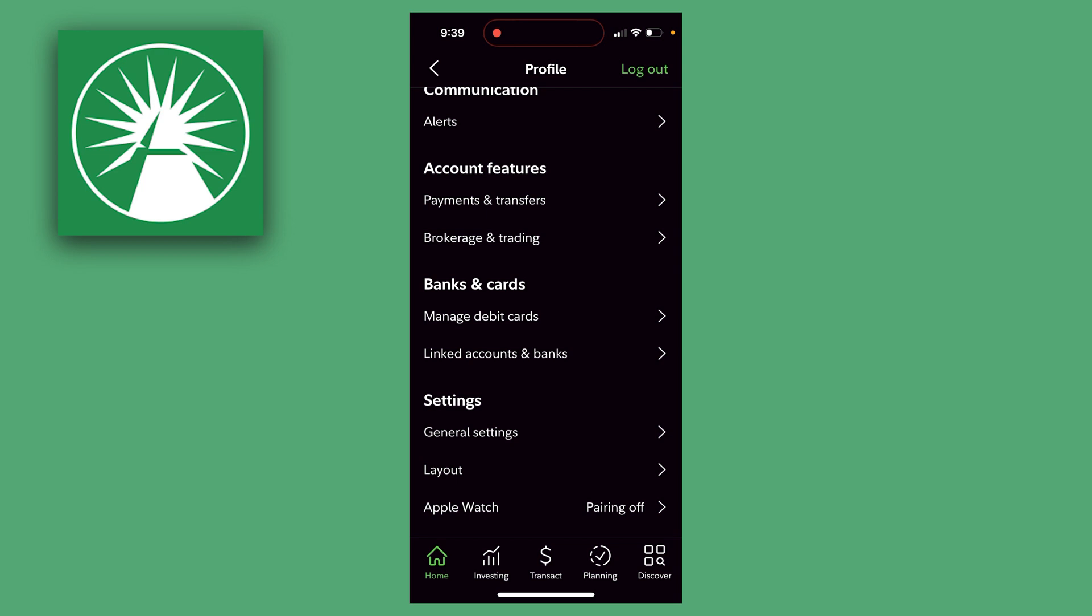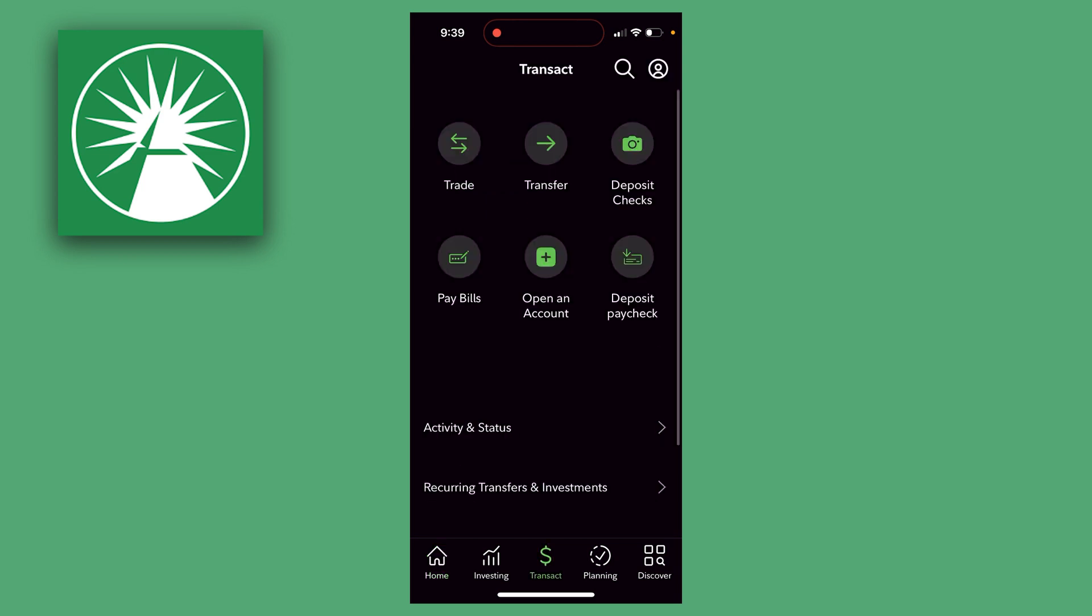So once you've added your payment method, you then want to click on Transact down at the bottom. And then here you want to click on Transfer.